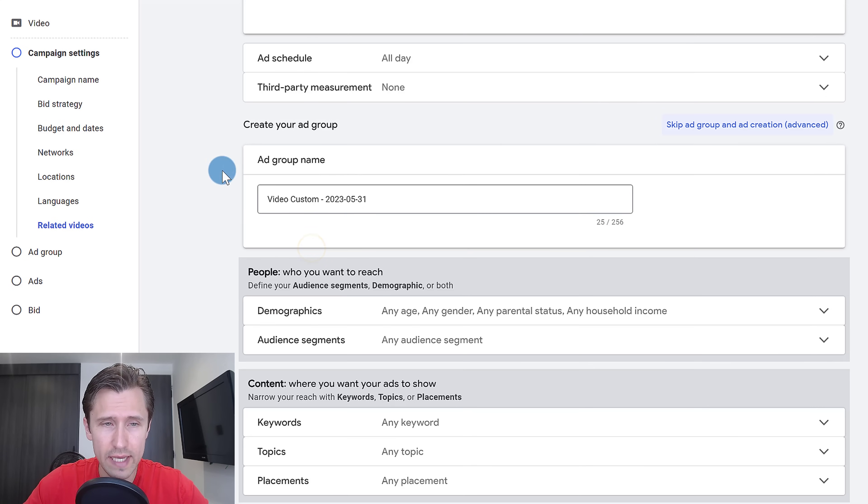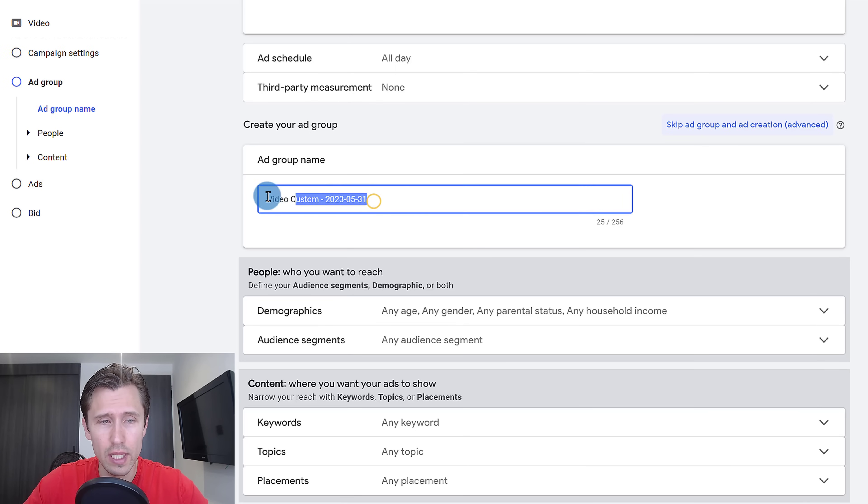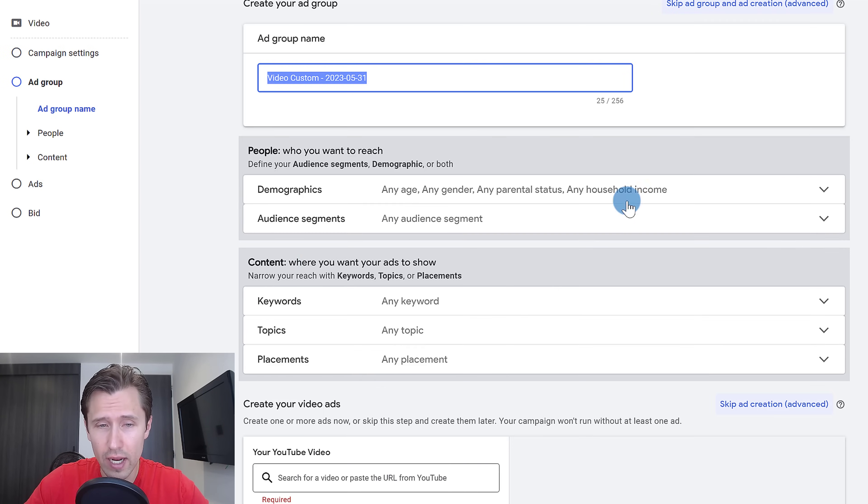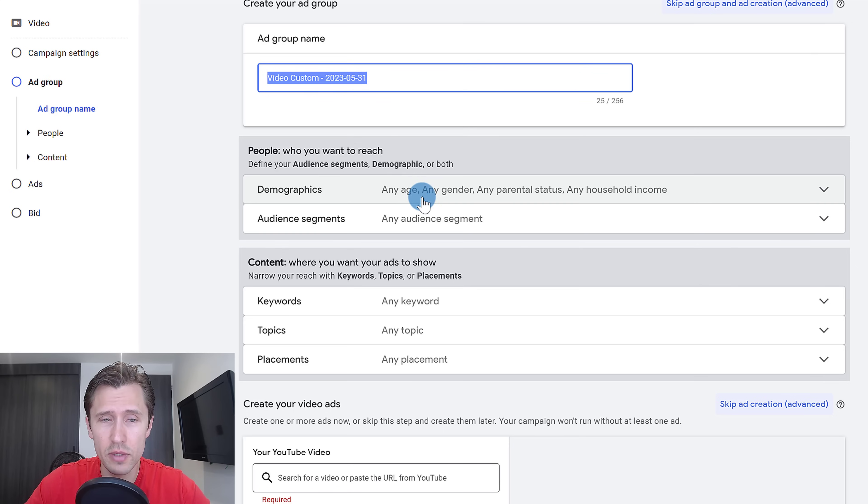We're going to scroll down now for the ad group. This is where we would select the targeting. We can leave this blank for now. We're going to change these up a little bit, so you can play around with these. There are a lot of options.